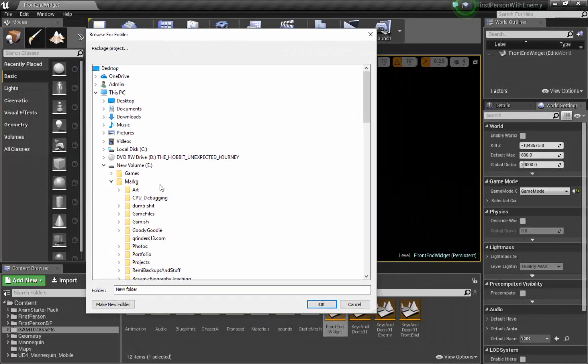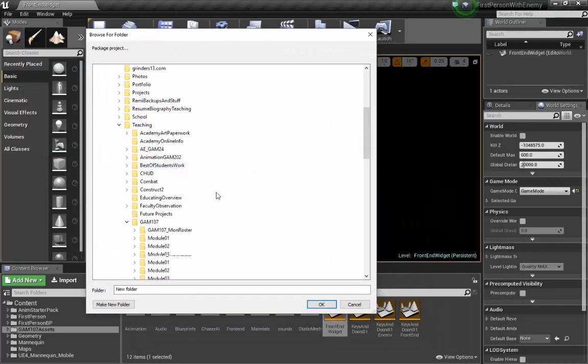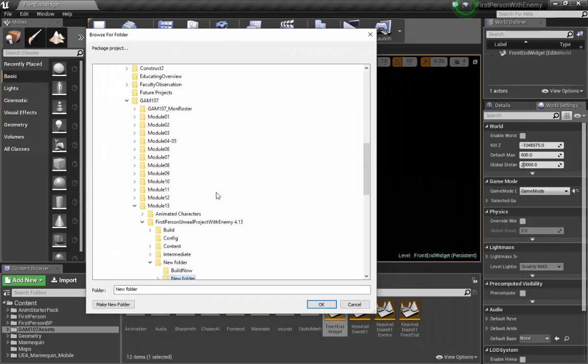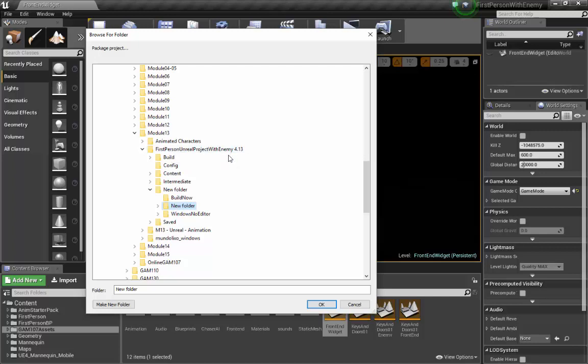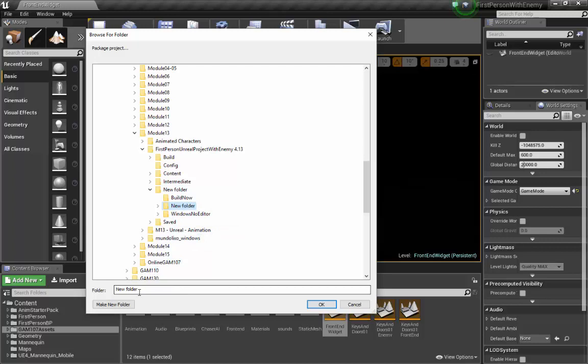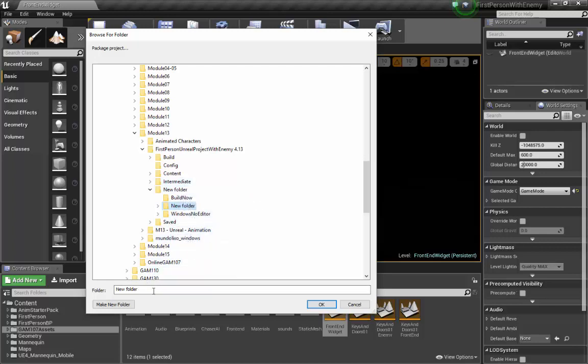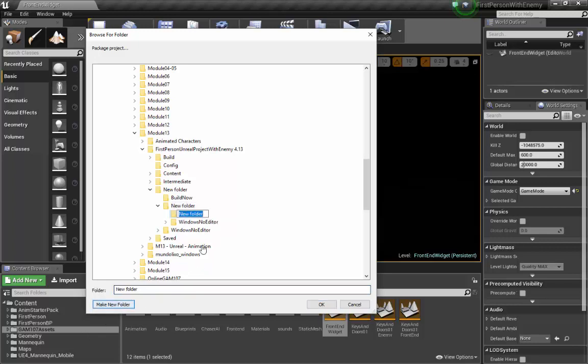By default, it's going to find my project folder. Under First Person Unreal Project with Enemy 4.13, I'm going to create a new folder and I will call it build. Make new folder, build again. Hit okay.